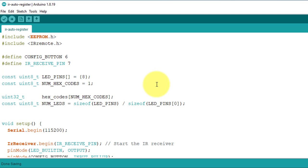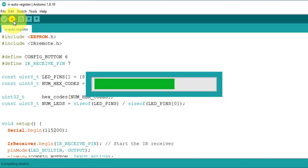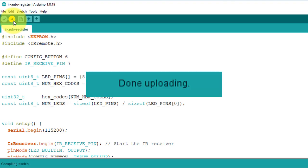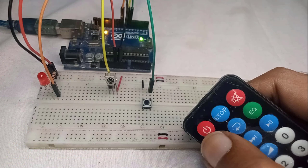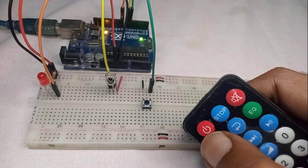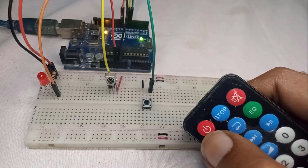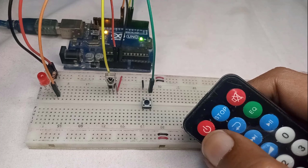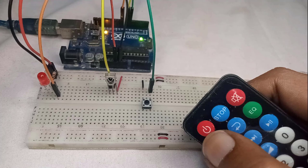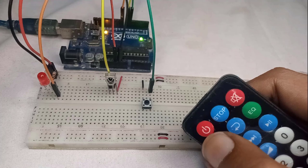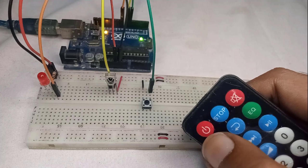Now the code is ready. You just click on upload button to upload the code on Arduino. Next, let's understand how to register a key of your remote control with the project. This process is incredibly straightforward.